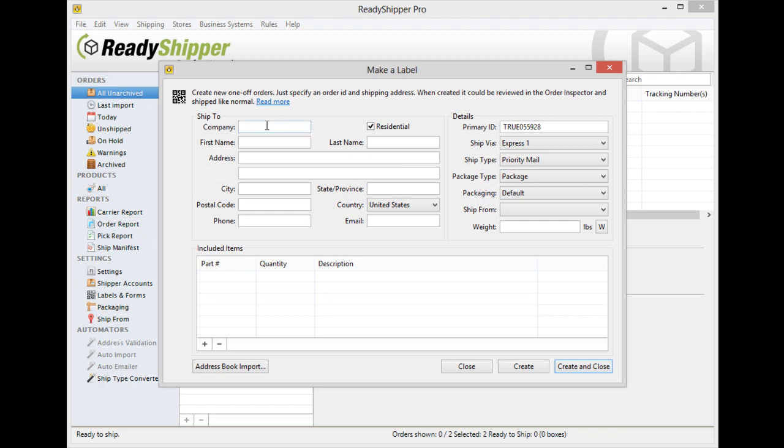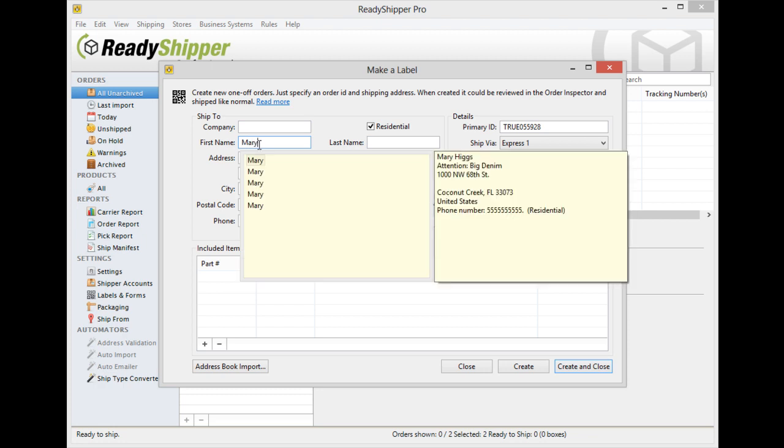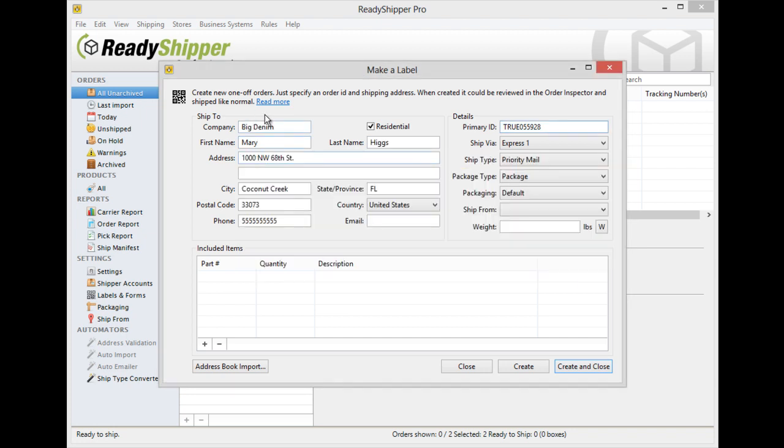You simply type in the address. It even remembers addresses that you've shipped to before. As you can see here, if I need to create another shipment for Mary Higgs, simply select her from the dropdown after entering her name, and it auto-fills all her information in.